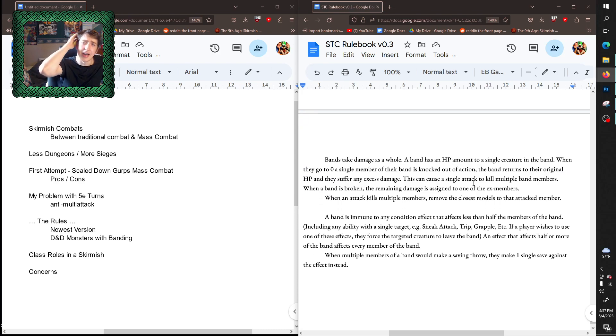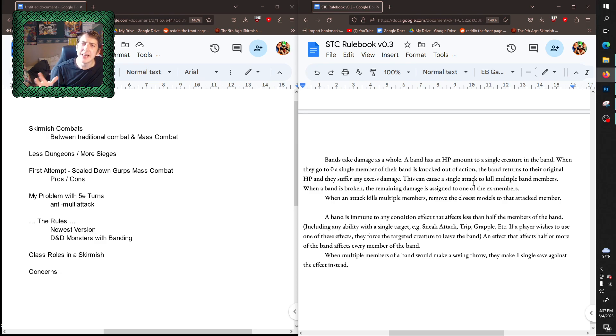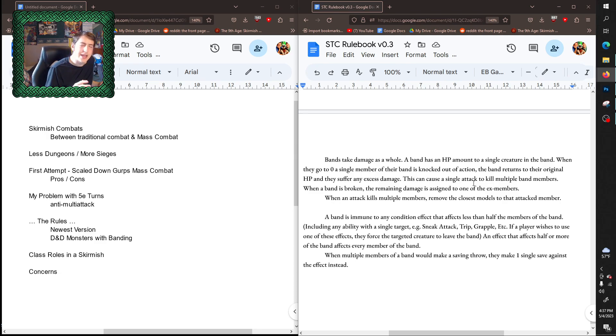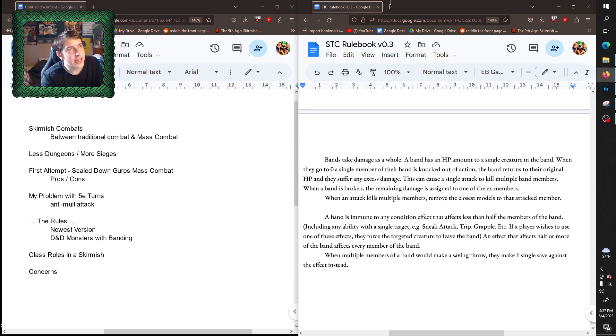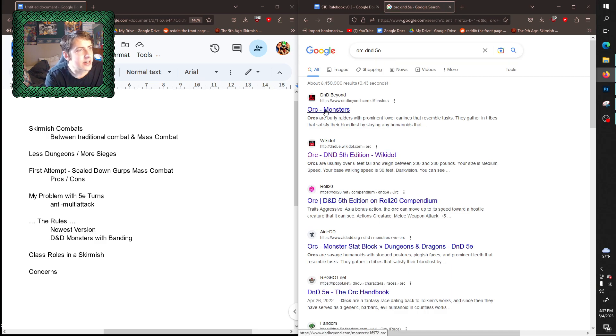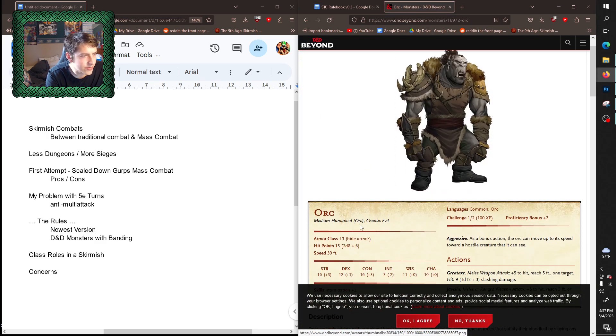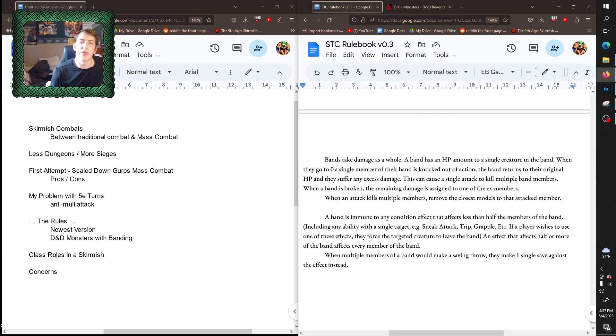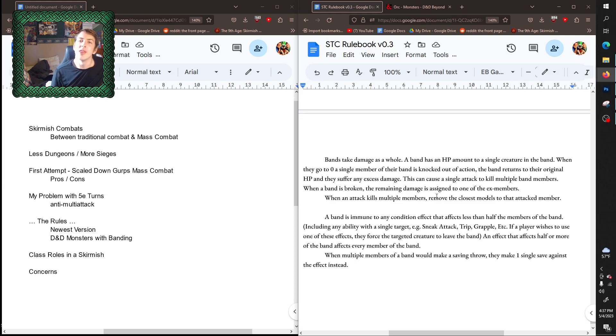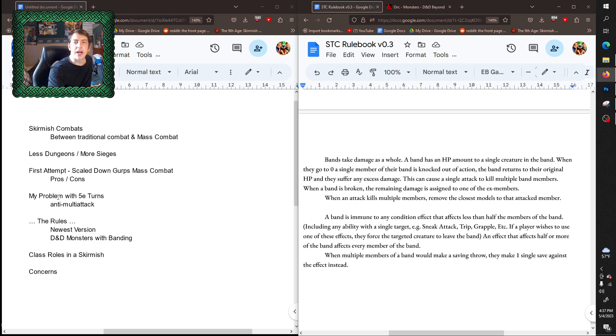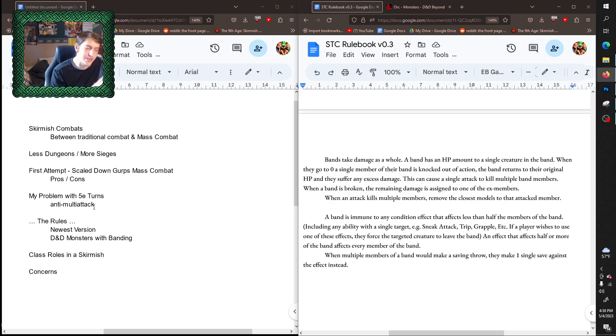Now tracking HP can be a little difficult, but I have bands basically track HP in such a way that whenever they take an amount of damage that is equal to a single creature's hit point max, it's like—what's an orc got in 5e, like 12, 15 hit points? So if I were to translate this into 5e, a band of three orcs would have 45 hit points and each time they take 15 points of damage they lose one of the orcs.